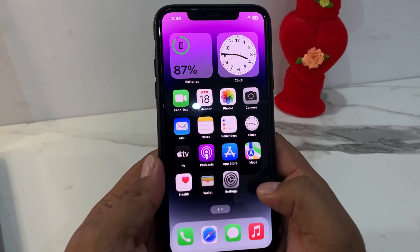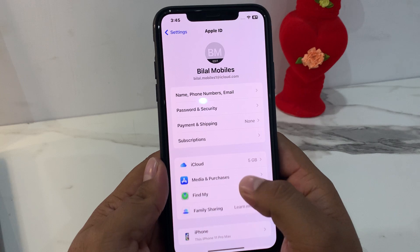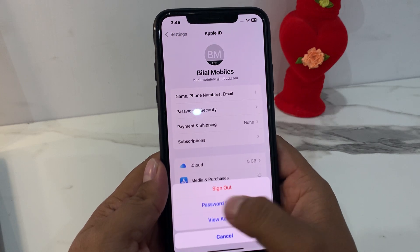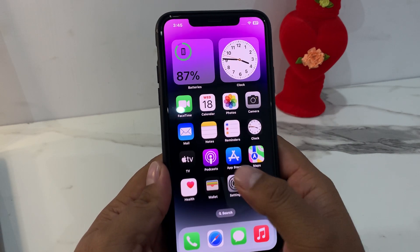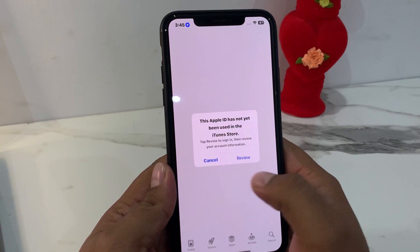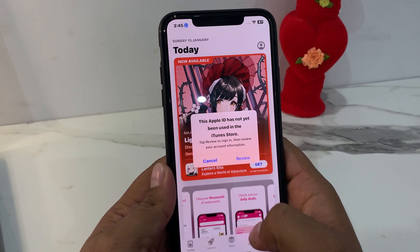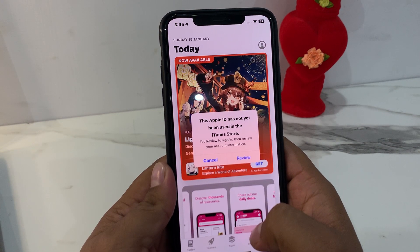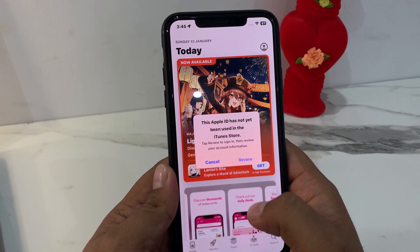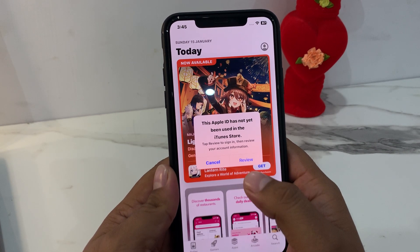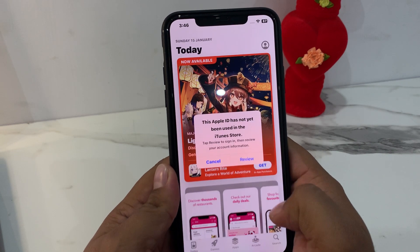On iPad and iPod Touch, you can see it appears on screen. Tap on the Apple ID, Media and Purchases. The Apple ID is signed in. When you download any app, you can see this Apple ID has not yet been used in the iTunes Store. Tap Review to sign in and tap on it.